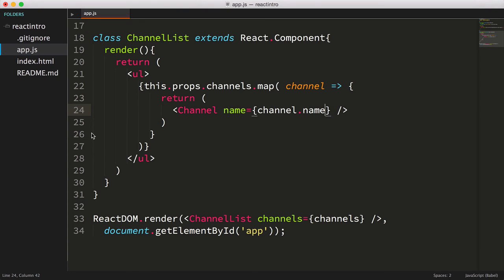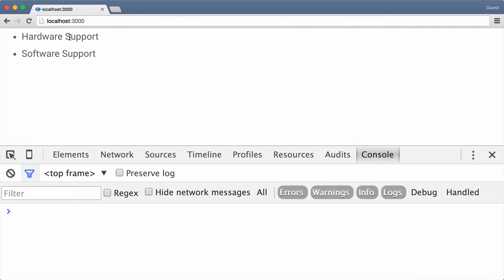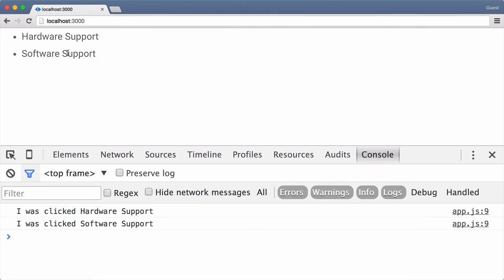Now let's save our file, then we'll refresh the page, and as you can see we get two channels rendered. We still have our click handler set up. Let's open the console and click each of these channels, and as you see we get a different message based on which channel we clicked.